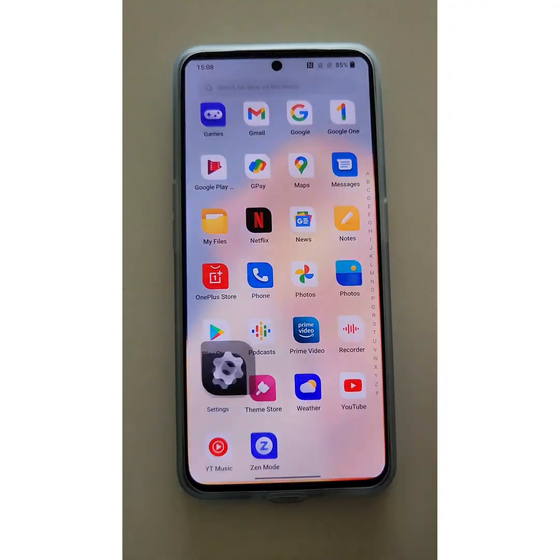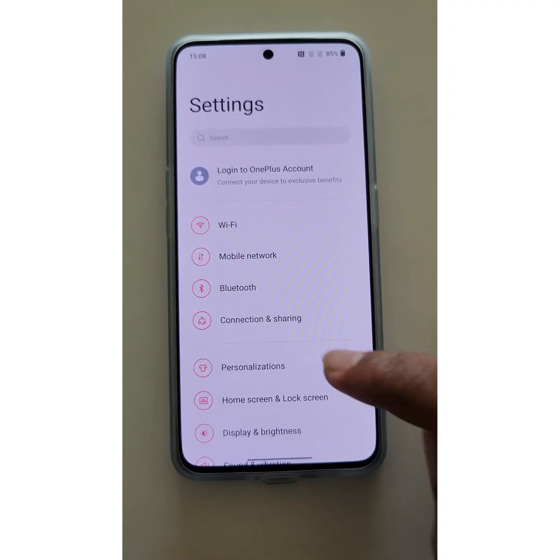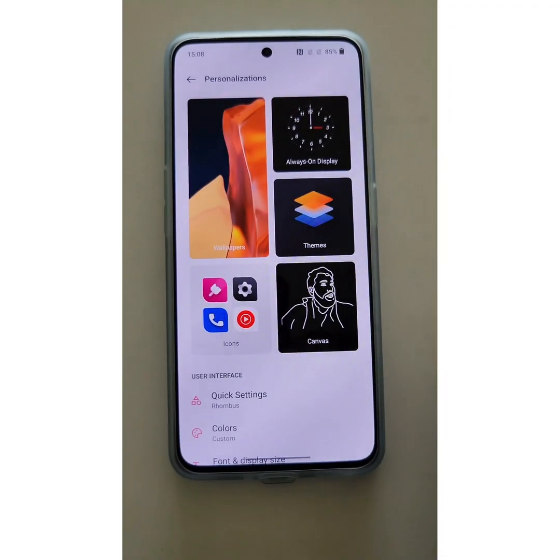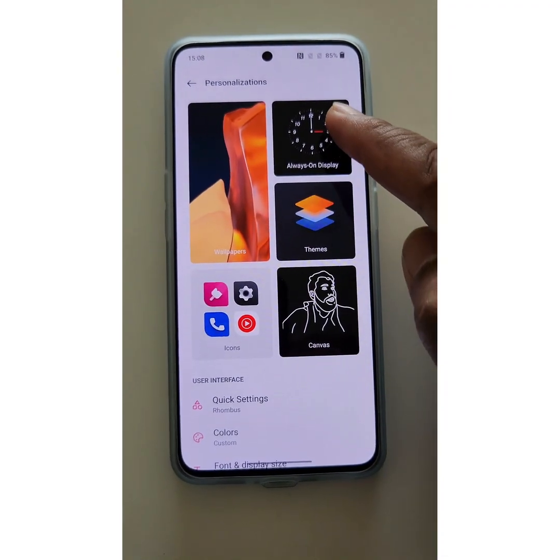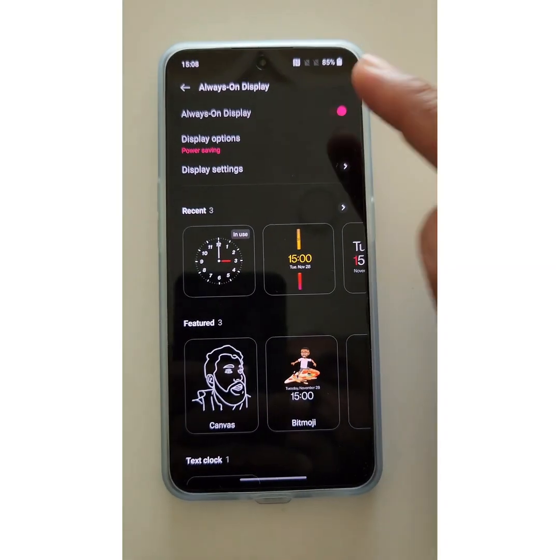Tap on Settings, tap on Personalization. Here you can see the Always On Display option — tap on it.